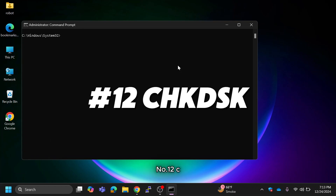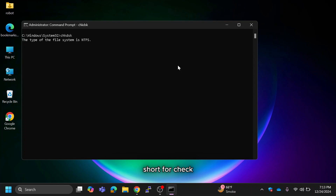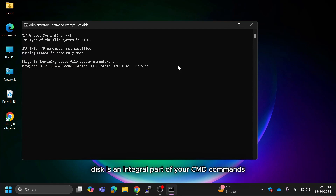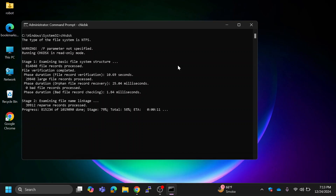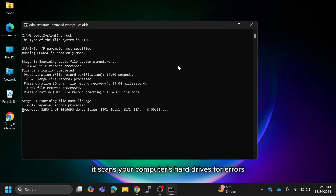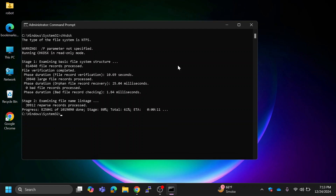Number 12 is the CHKDSK command. Short for Check Disk, it is an integral part of your CMD commands cheat sheet and one of the best CMD commands to repair Windows. It scans your computer's hard drives for errors and in many cases fixes them automatically.